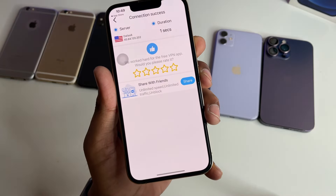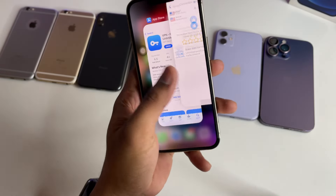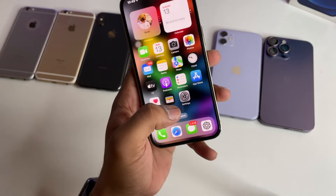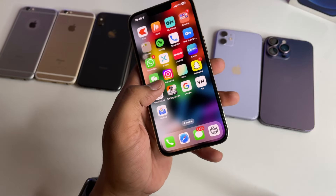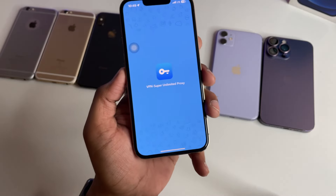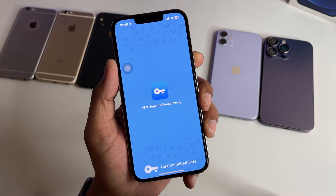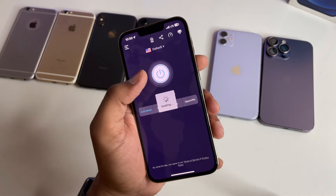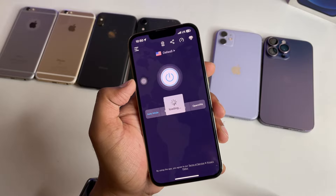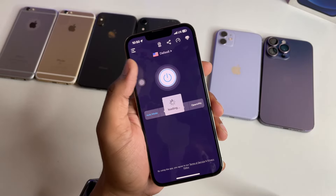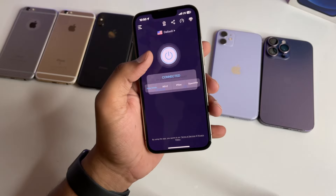Once you've connected to an American location, you don't need to go to the VPN every time or disconnect it. The VPN will stay connected. My VPN is now connected and loading. Just close the VPN app.